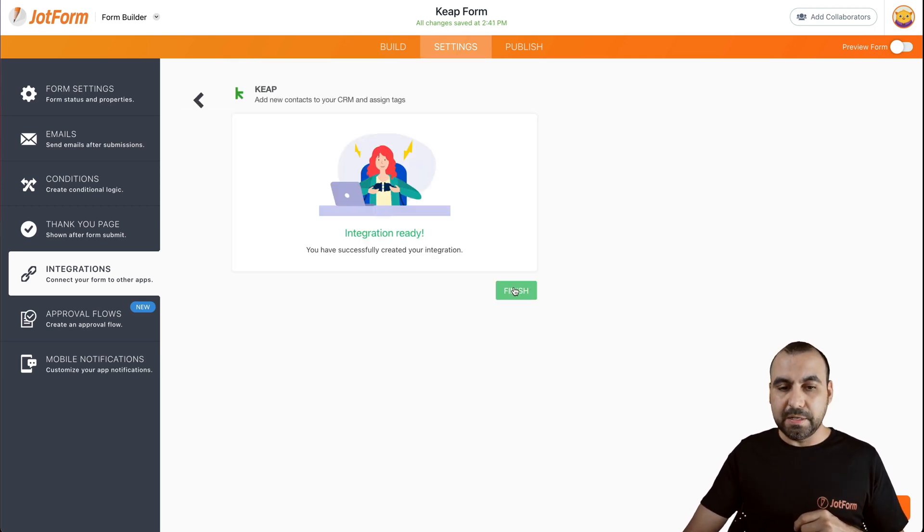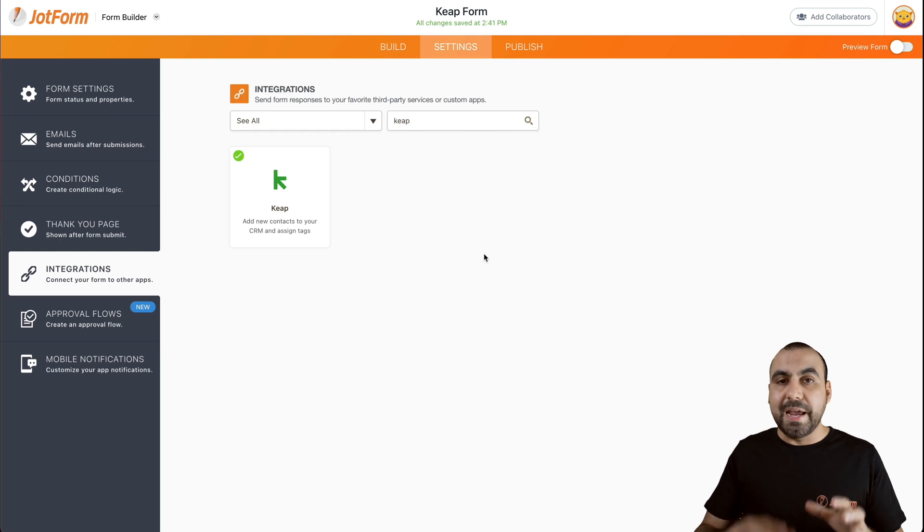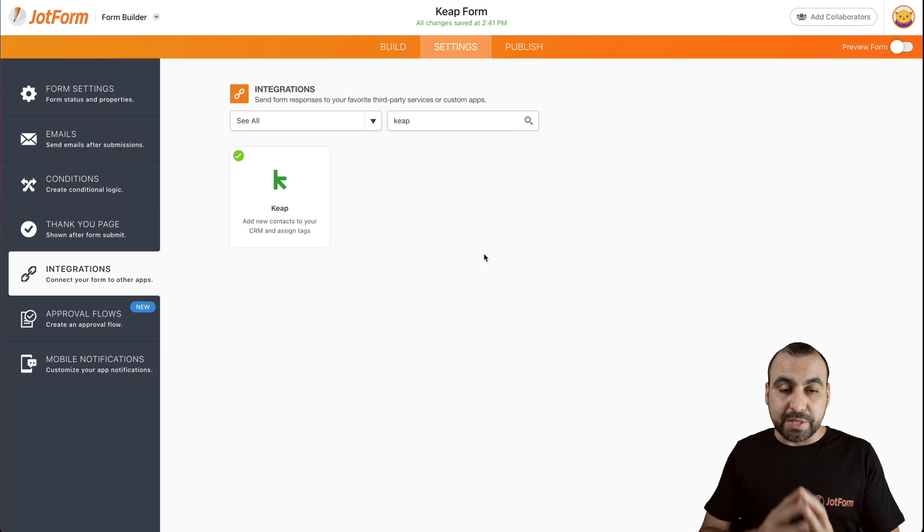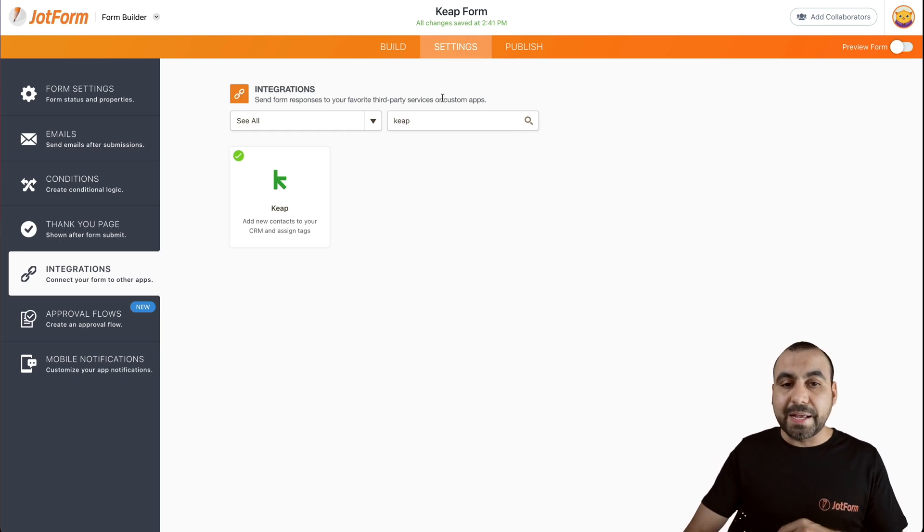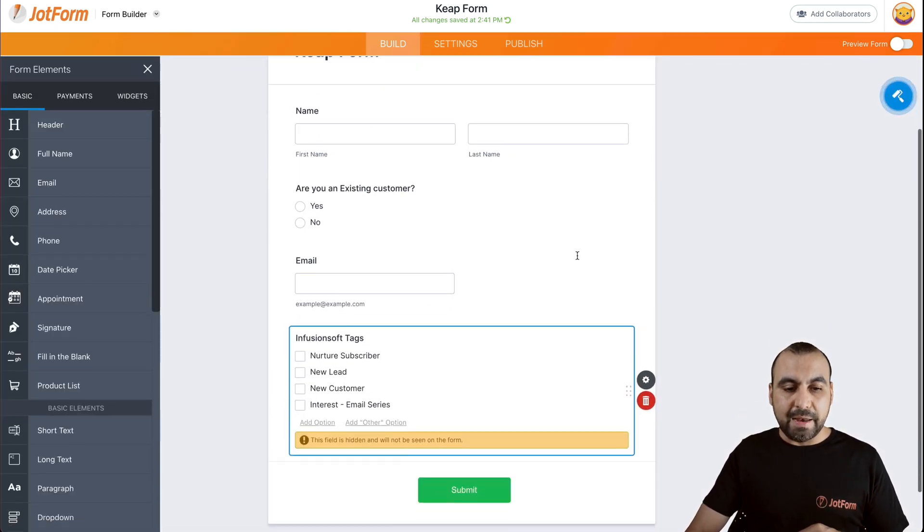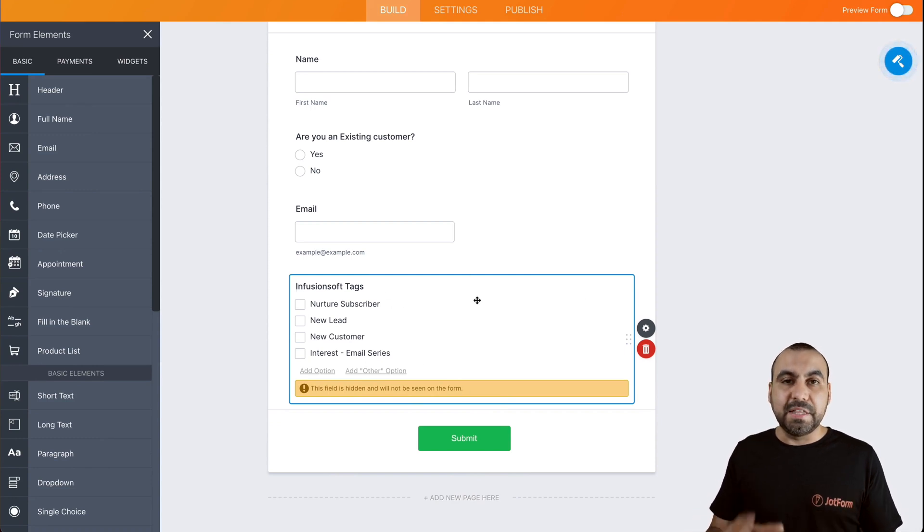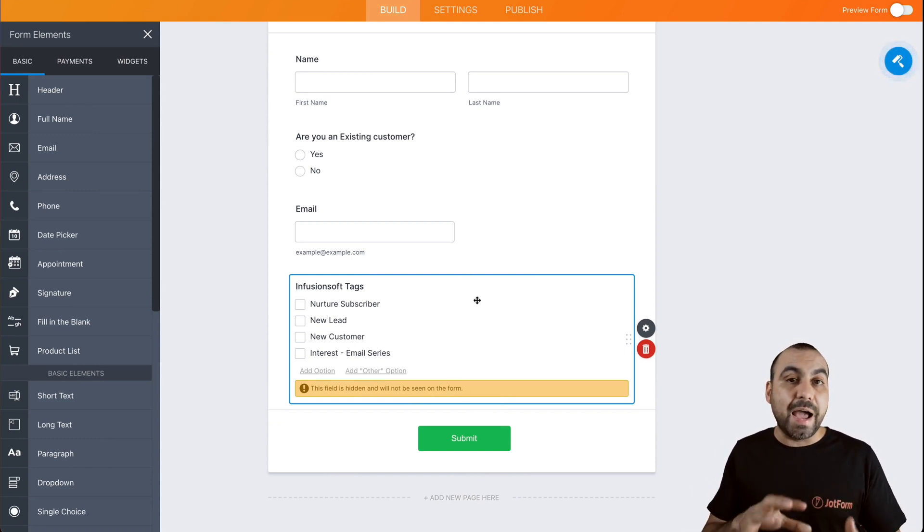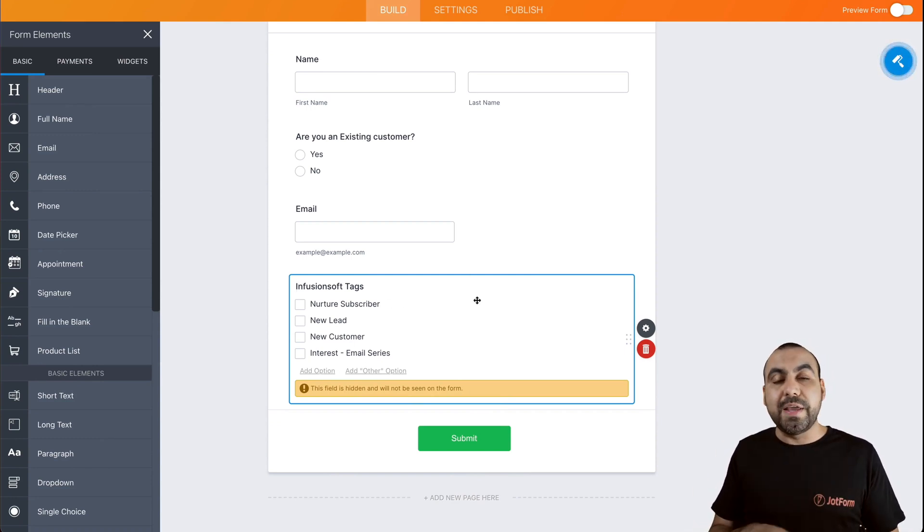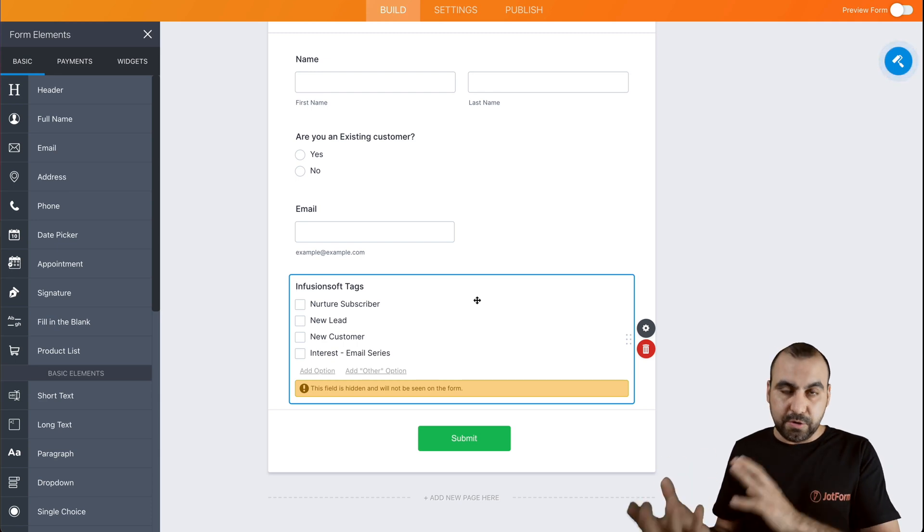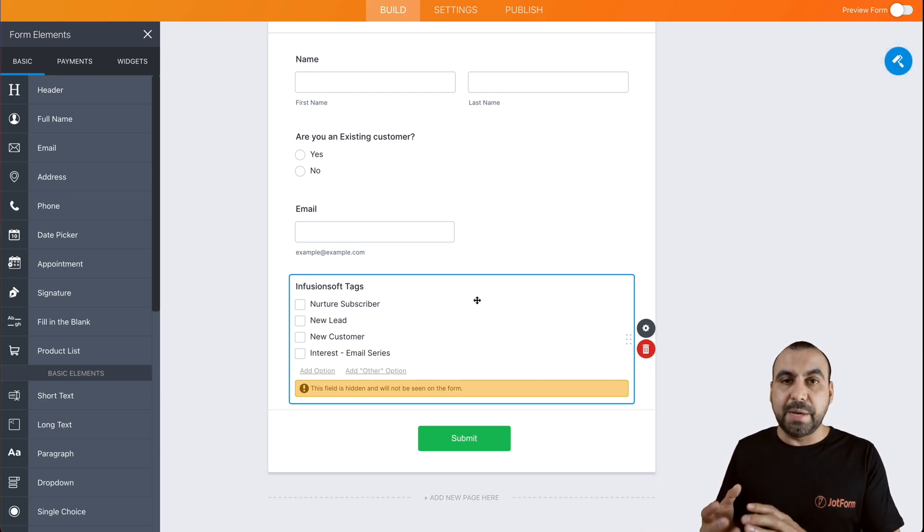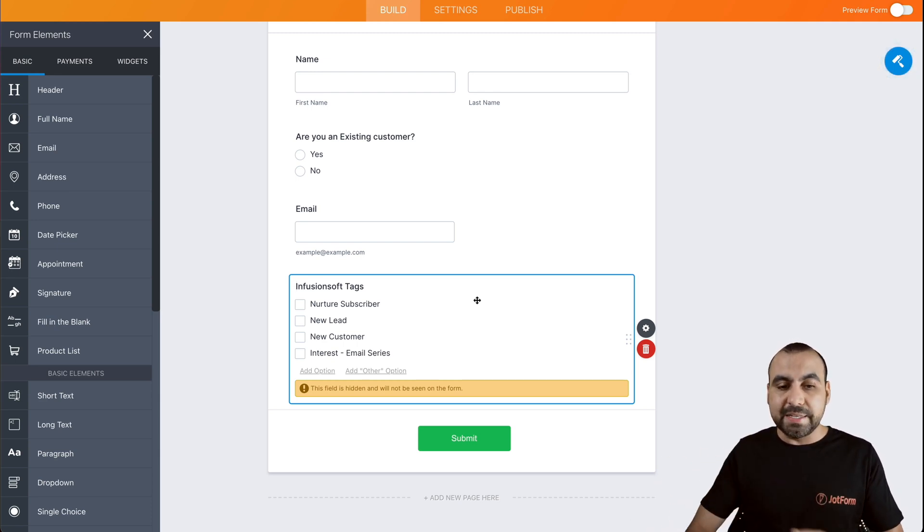Let's finish and now we're integrated with Keep. Let's go back into the form that we've built. And now we're going to see these new tags available right here. Now, by default, since they're dynamic, they are not shown in the end user form. So for example, if a public form is displayed, it's not going to show this because it's hidden.